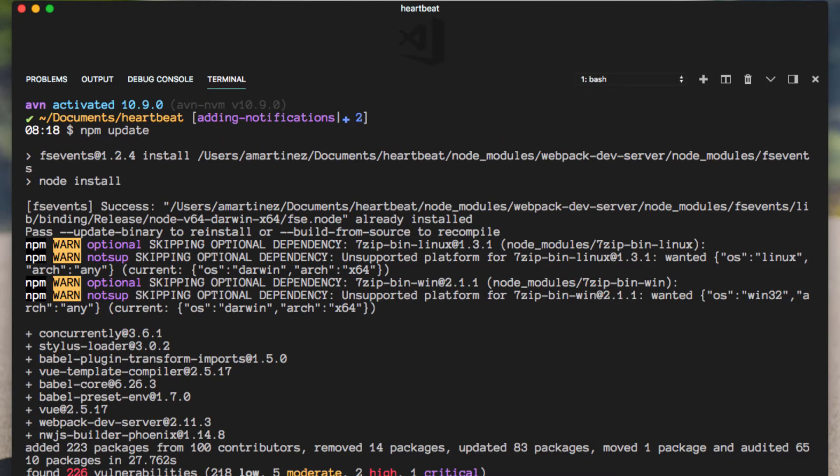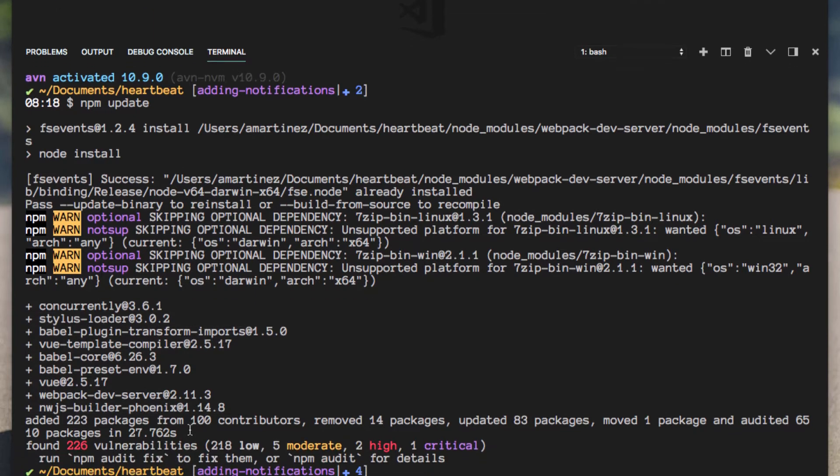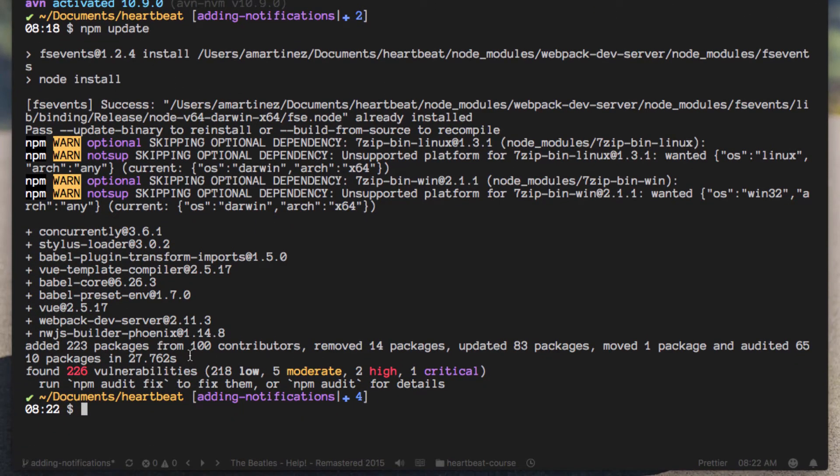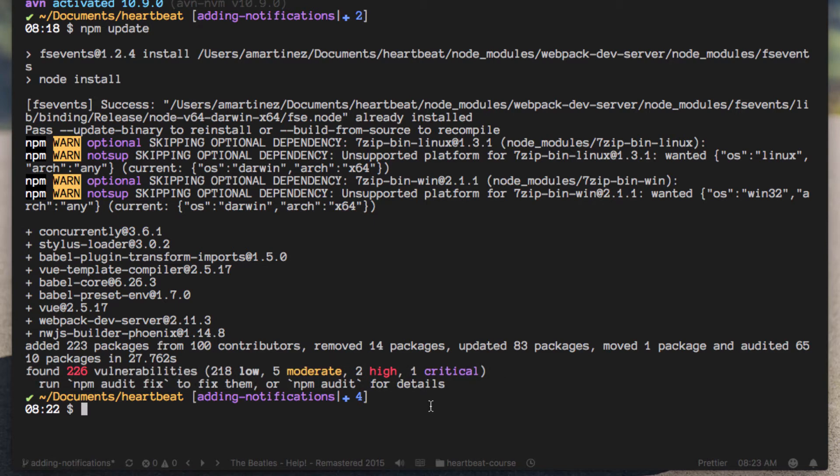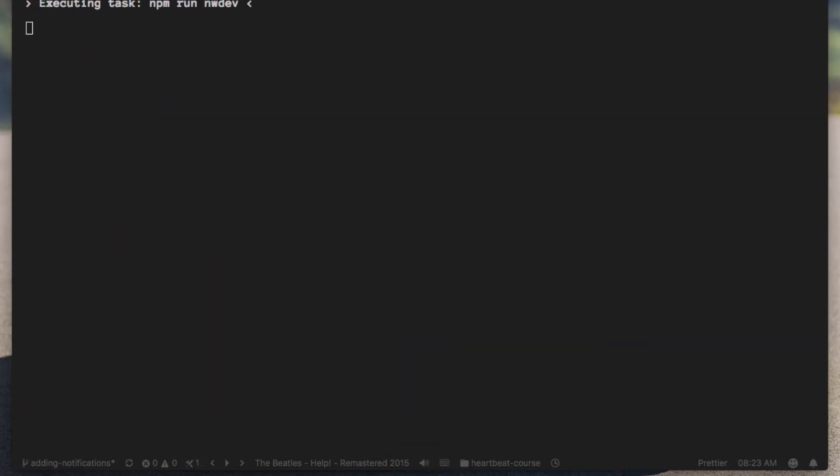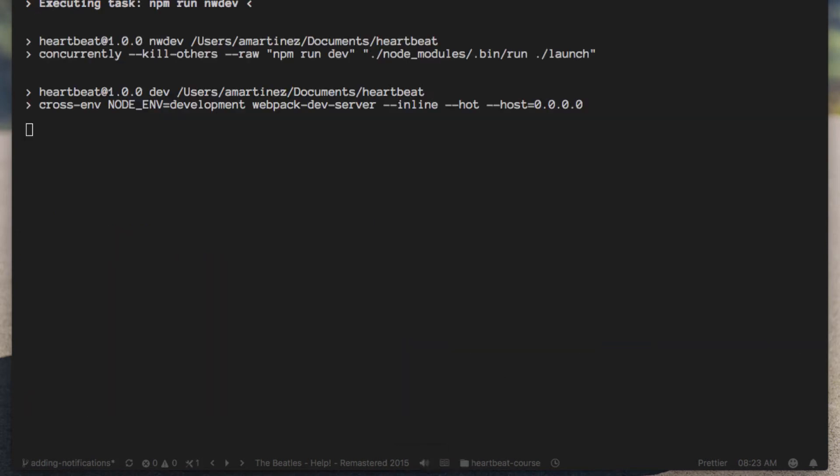Alright, the newer npm that we were talking about earlier is now telling us about the vulnerabilities here. But before we move anything farther, let's go ahead and try to run our application once more.